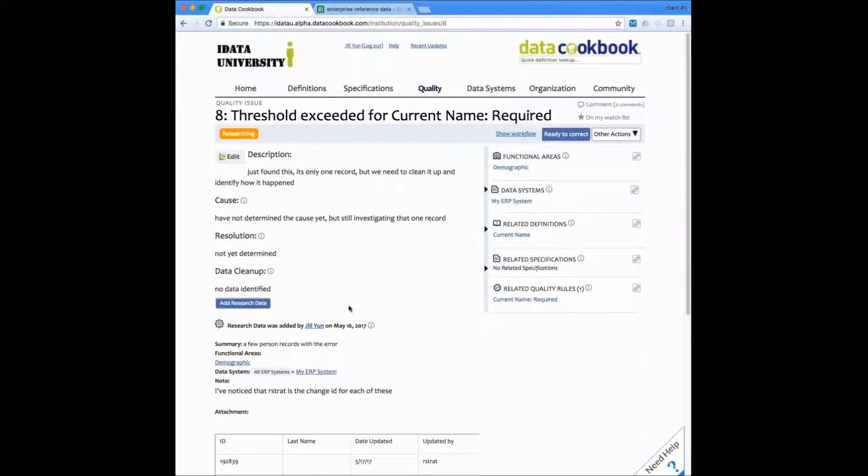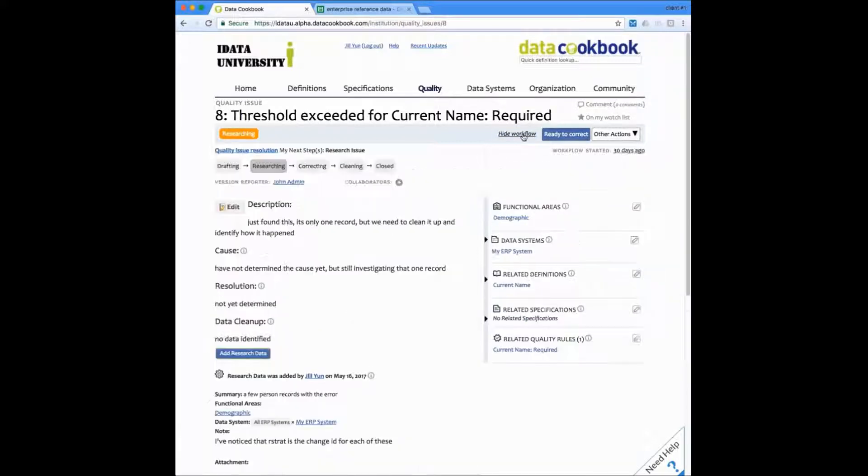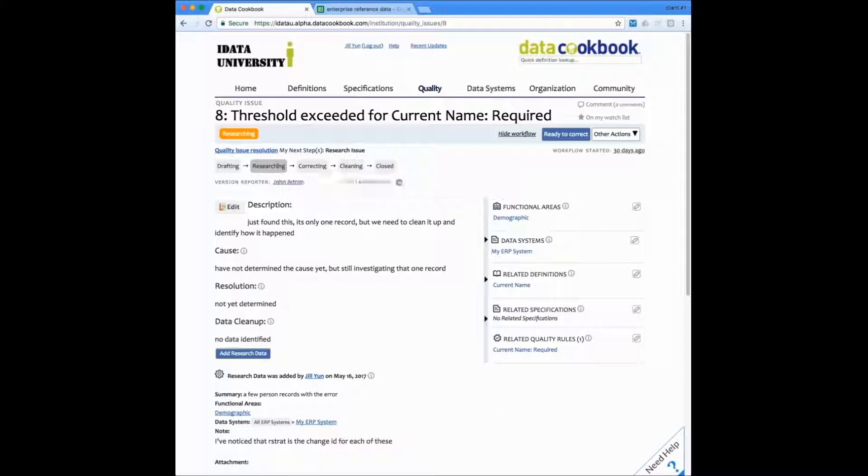As we mentioned, this issue resolution follows a workflow that you can design just like all other objects in the data cookbook. And here we see our default example workflow giving you the stages for research and correction and cleaning and then finally closing the quality issue.